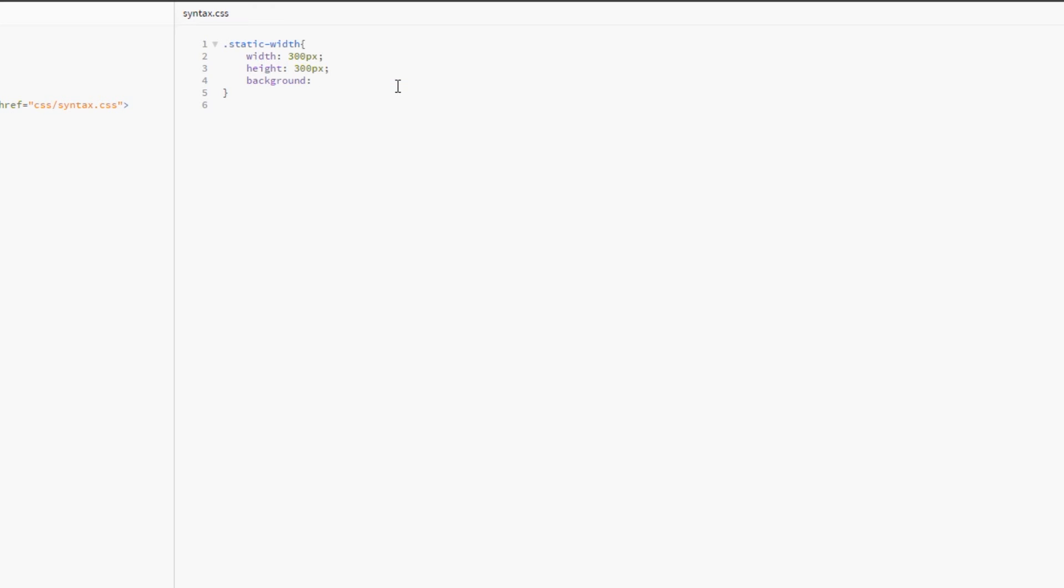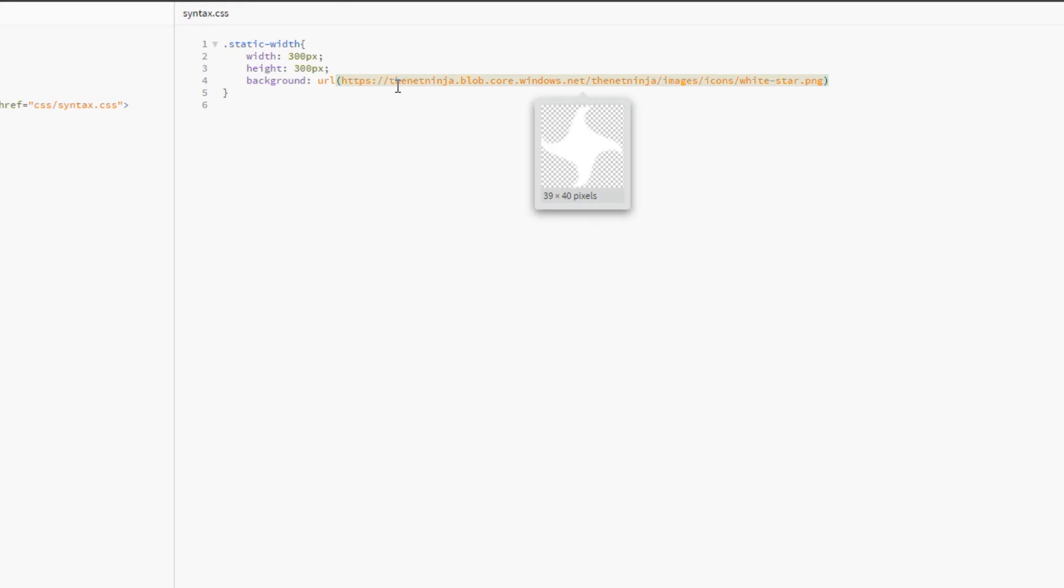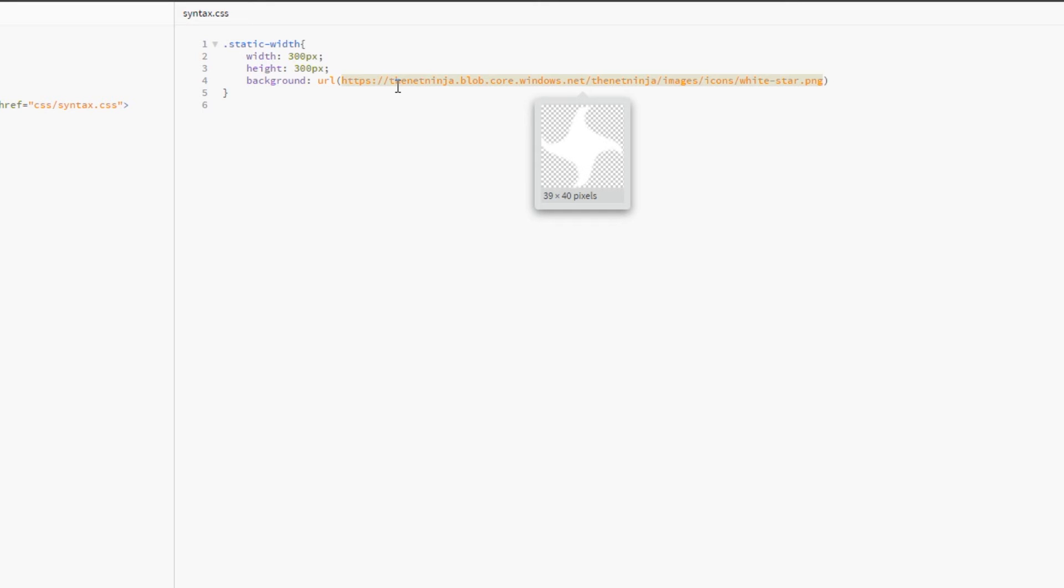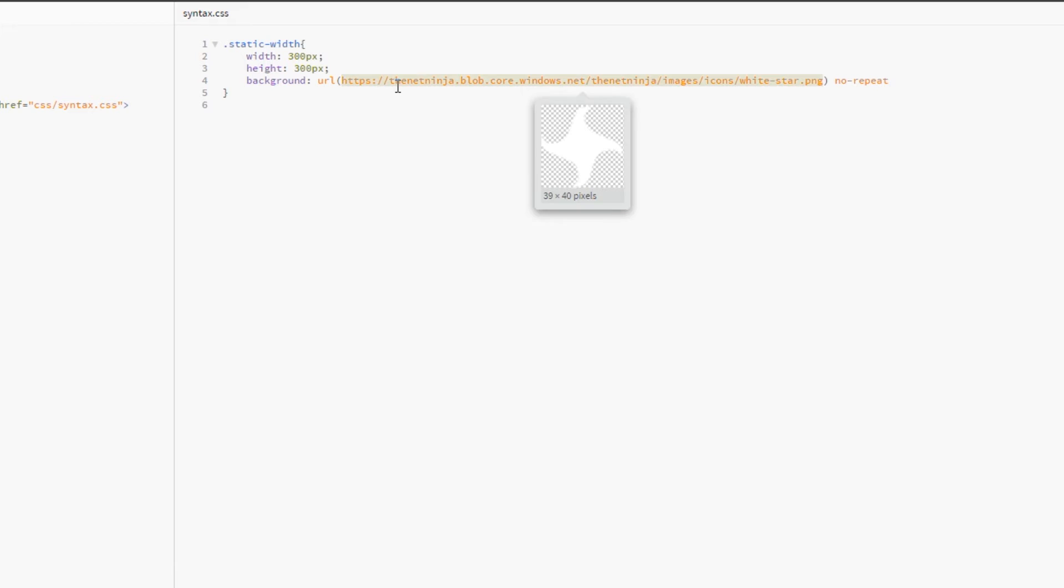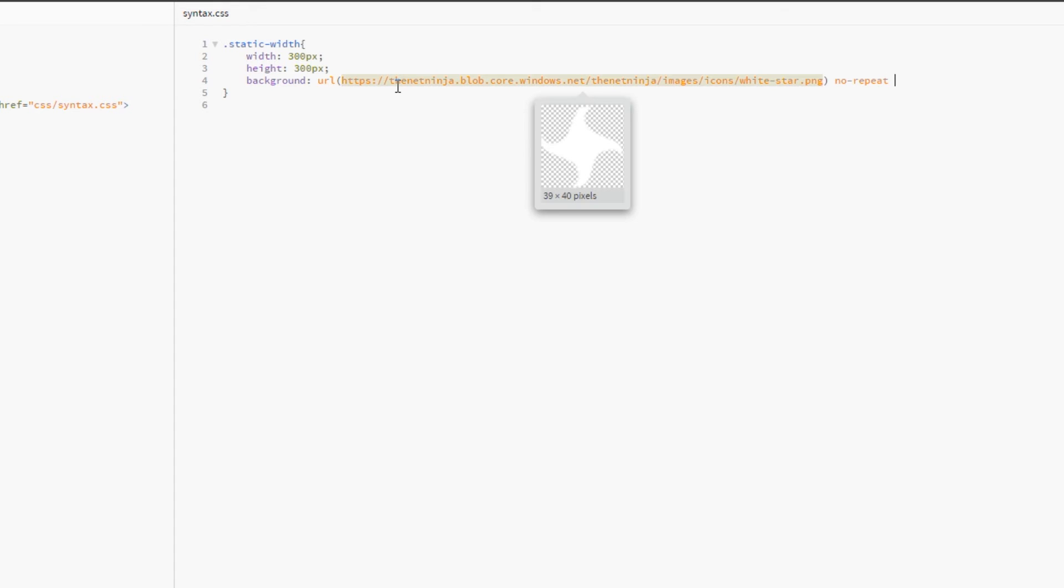We're going to write multiple values within this one property. The first thing we want to say is that we want to supply an image, so we'll do that by writing url, then add parentheses, and then paste our image in there. Now the next thing we want to do is say that we don't want this to repeat.